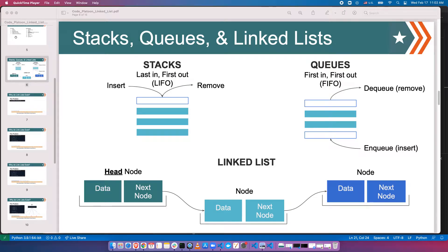To continue what we were talking about with data structures, we're going to be implementing a stack, a queue, and a linked list. Just to remind everyone: a stack is a last-in, first-out structure. It's like a stack of plates — you can only take the top one off and you can only add another plate to the top. You can't access the bottom or the middle of the stack.